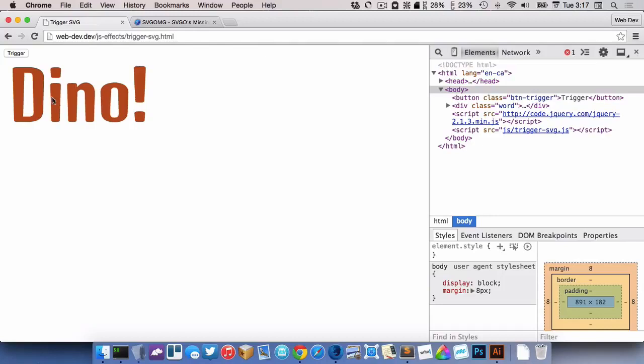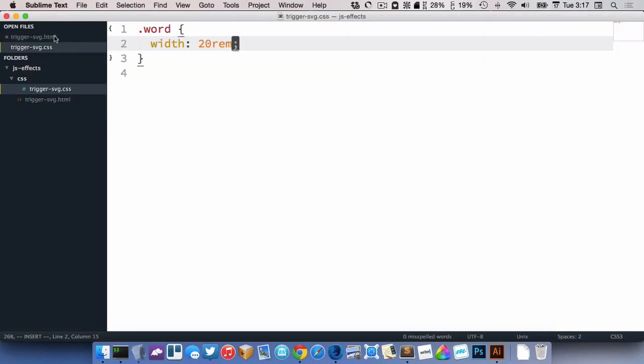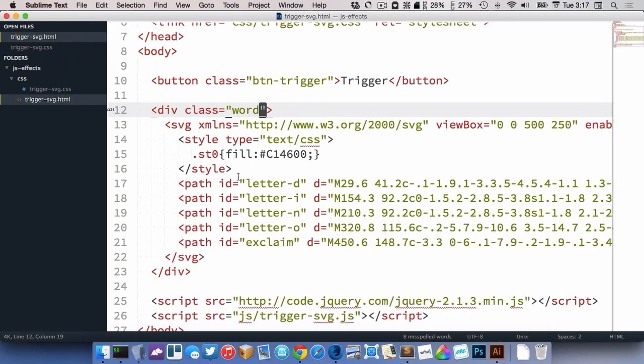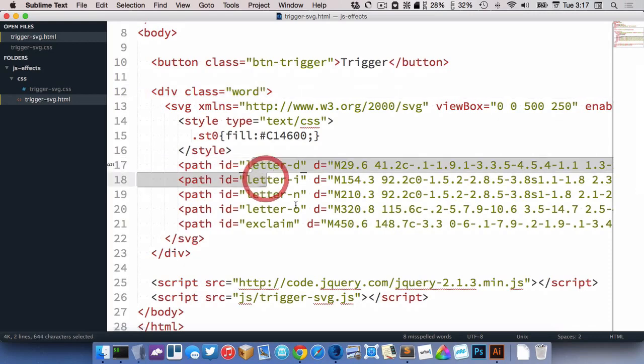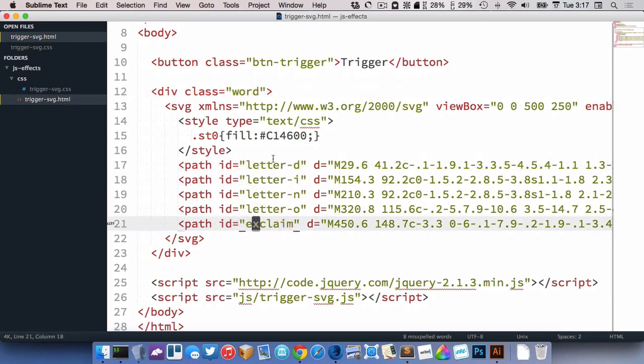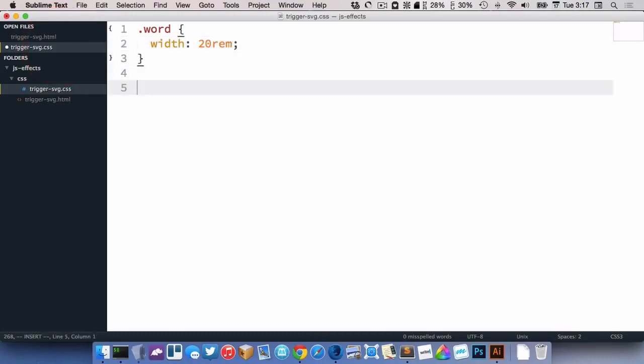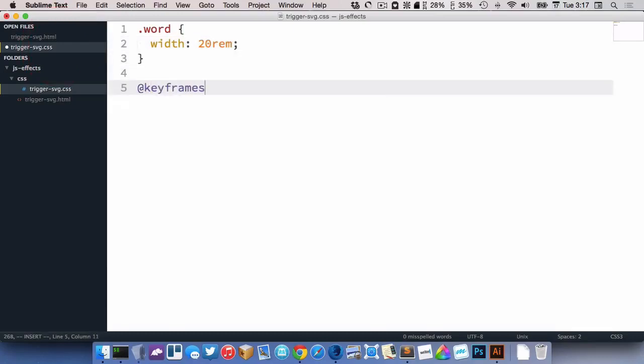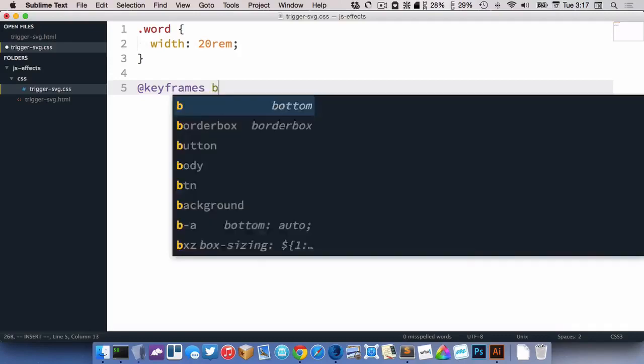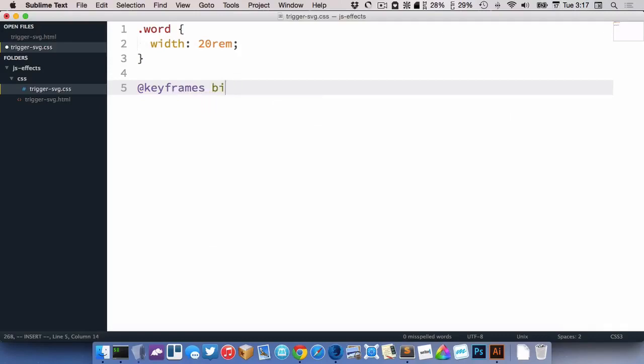So I want to trigger an animation when you click on the button. First of all, I need the animation. So right here, I have paths, letter D, I, N, etc., and exclamation mark. So I'm going to start by creating my animation. Let's go at keyframes, let's call it biggify.